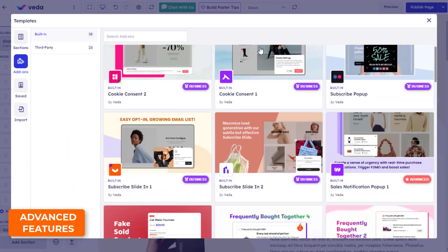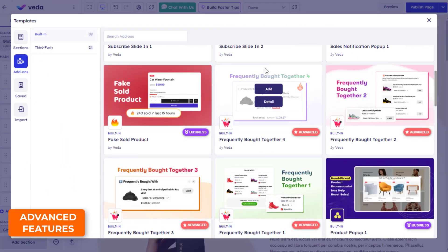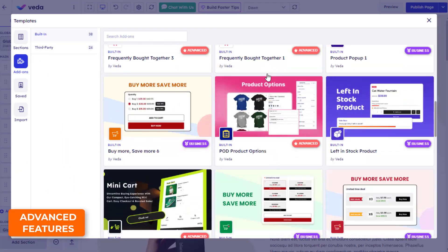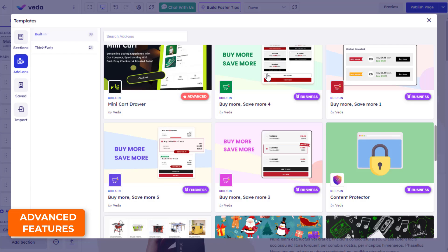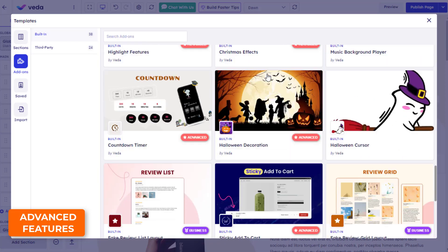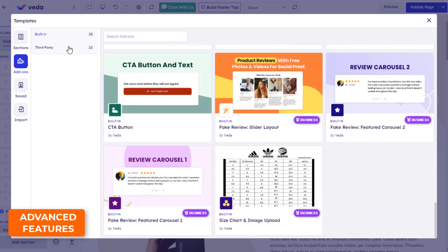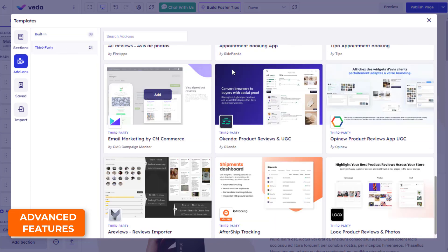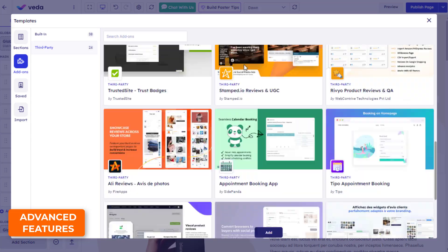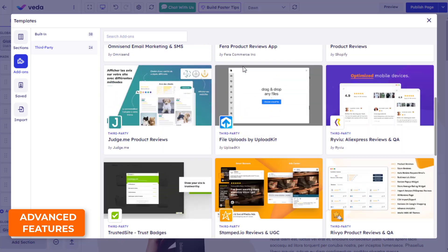Besides special effects, VEDA's most noticeable features are built-in CRO add-ons including Buy More Save More, Bundle Discount, Mini Cart Drawer, Fake Review Widget, etc.